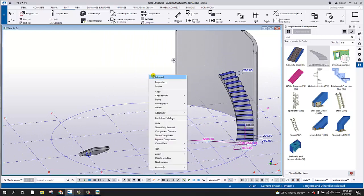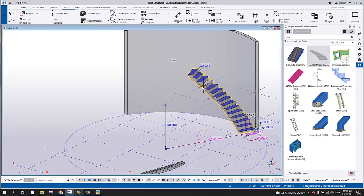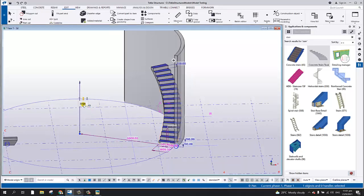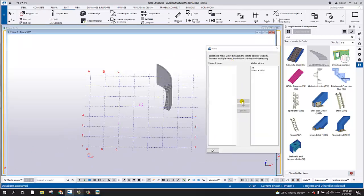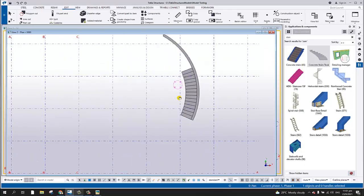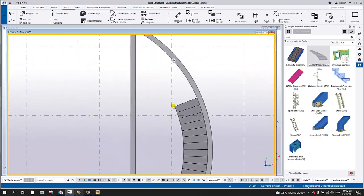You can also change the height using Direct Modification — let's type 3500, but this time I will use a 3000 height for the spiral stair. We can add a landing, but we need to put that on level 2. I'll open the level 2 plan at 3000, press Ctrl+P, and redraw.